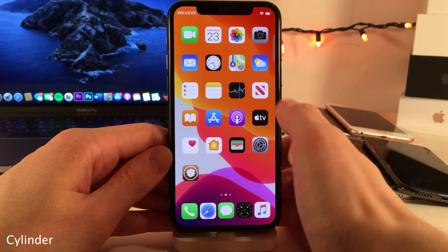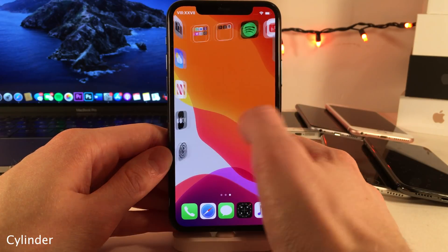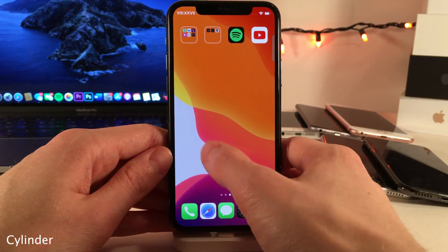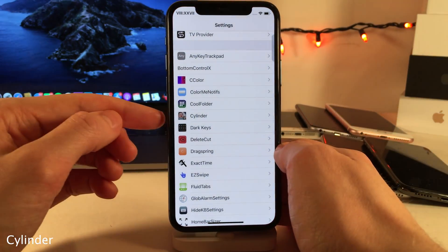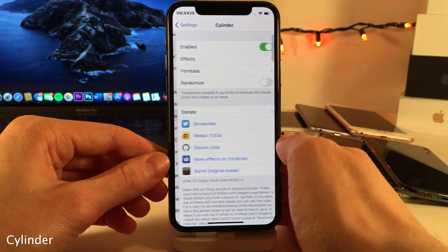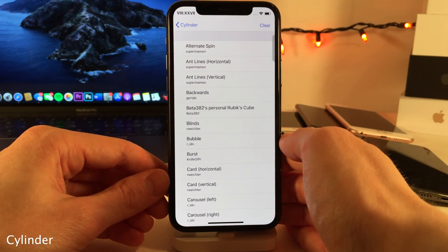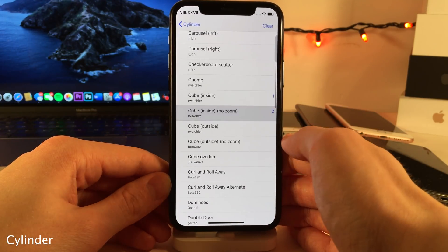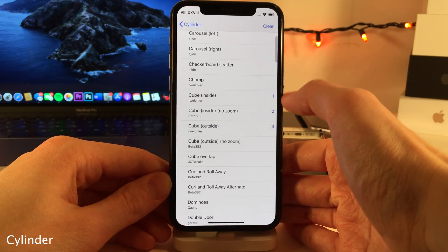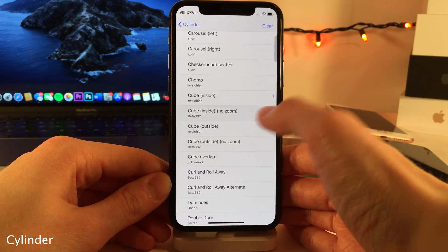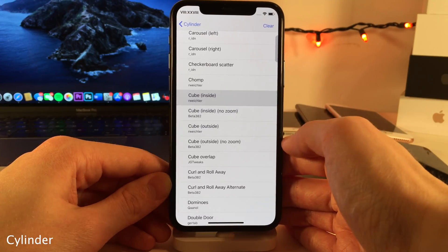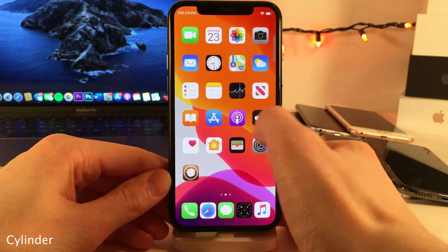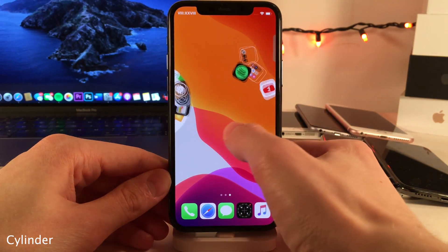Cylinder allows you to add animations to when you swipe between home screen pages and folder pages. If you jump into the settings for this tweak, there's a whole host of different modes that you can access. You could also combine the modes if you want to — just tap on a mode to enable it, and tap again to disable it. One of the most well-known modes is Curl and Roll Away, which is this one right here.